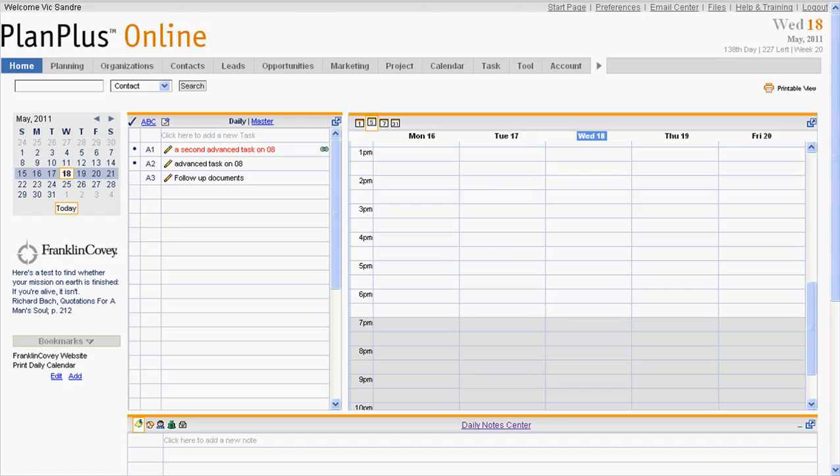Hi, this is Phil. Inside your PlanPlus Online account, you have the ability as you look at your daily tasks to delegate a task, not only to another user if you have a multi-user account, but you can delegate it to an outside person, someone who is a contact in your database. Let's look at doing that.